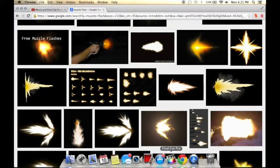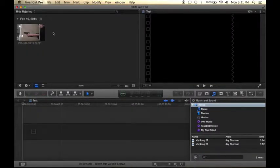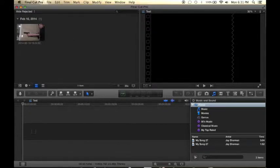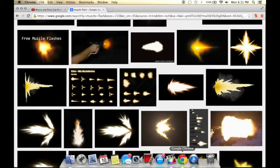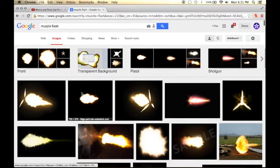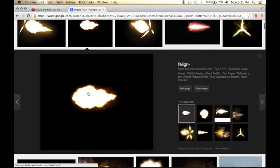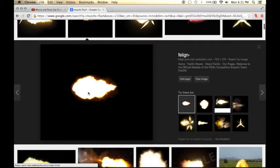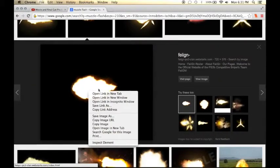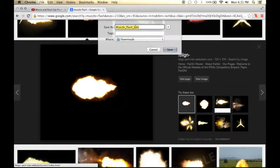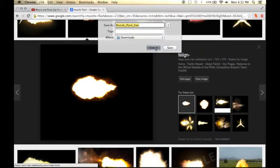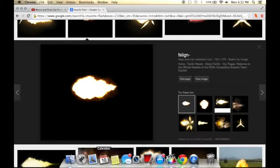So you're going to go ahead and go back to Final Cut Pro. And once you've saved that image, which you can do that by right clicking on the image, or you might want to open it to get a bigger image first. Right click it, save image as, and then name it and put it where you want. But I have already downloaded it before this video.